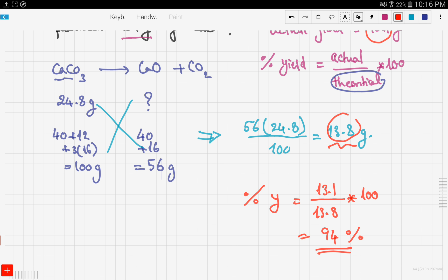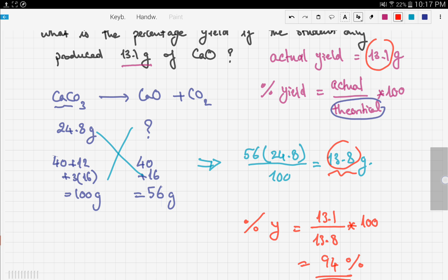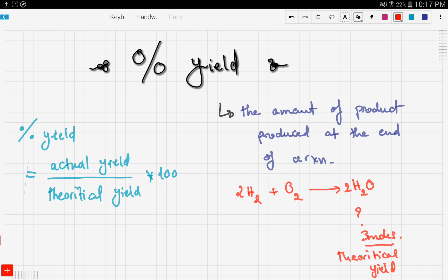This is a very successful reaction because it yielded 94% of the theoretical yield — pretty good! In this video we talked about percentage yield: yield is the amount of product produced, there is the actual yield found in the lab and the theoretical yield calculated from chemical reactions, and the percentage yield formula is actual yield over theoretical yield times 100. Keep practicing — this is a very common exam problem. Good luck and thanks for watching!